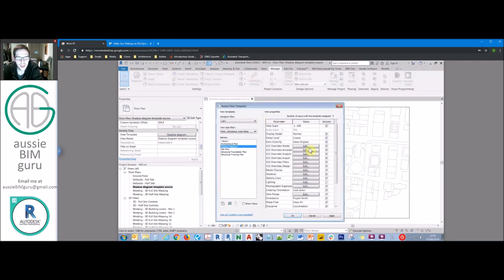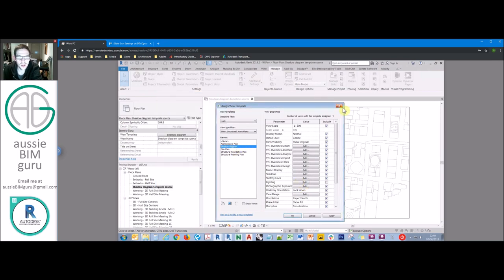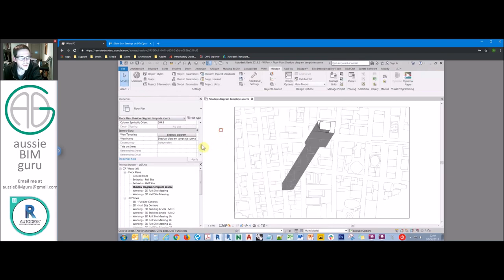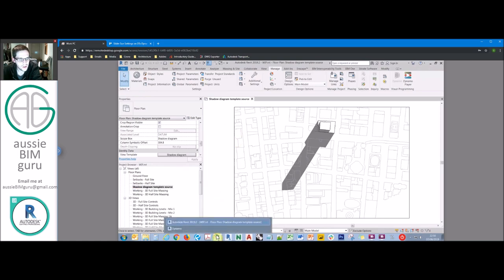The view template locks in everything except for the lighting settings. You want to free up your lighting settings so that we can set the sun settings on different views in different ways, independently of our view template. You could also free up design options as well, but I'll show you a way to manage design options using templates shortly. We've also set up a scope box to set the limit of our view so that when we set up all our shadow diagrams, we can really quickly crop them to the same size.